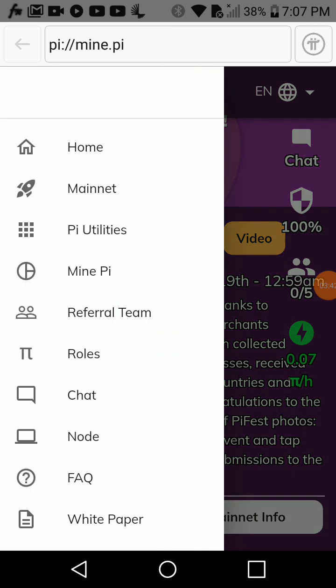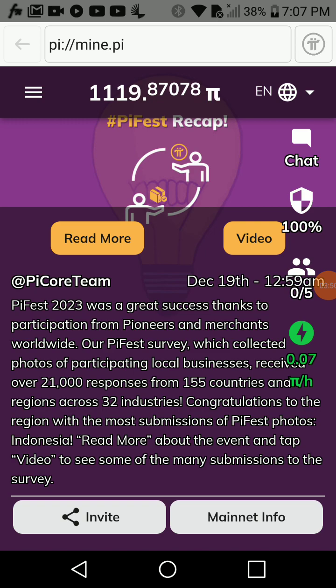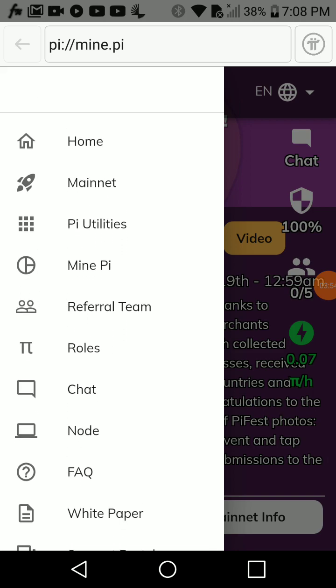Click on the three horizontal lines at the top left to open the navigation menu. From here you have Home, Mine PI, Utilities, and Referral. Your referrals are the people you've invited to mine PI; you can see them under Referral. 'Mine PI' is used to initiate mining.